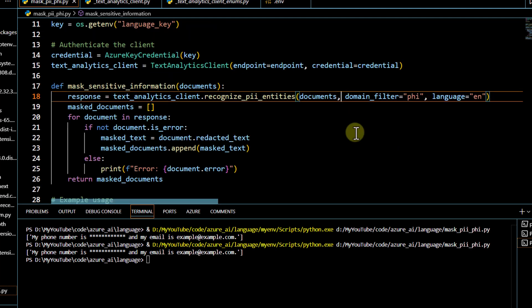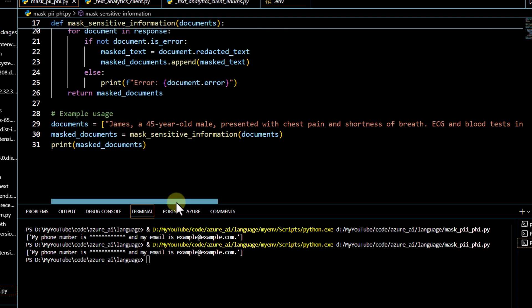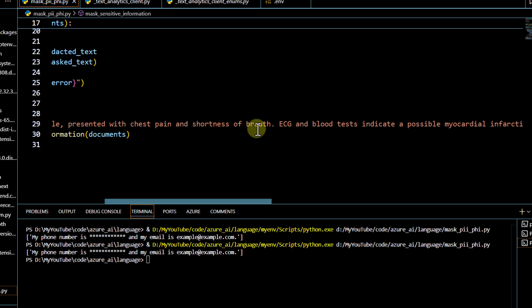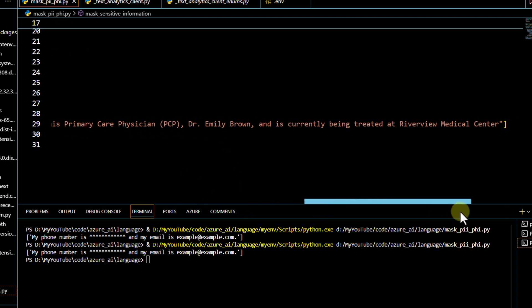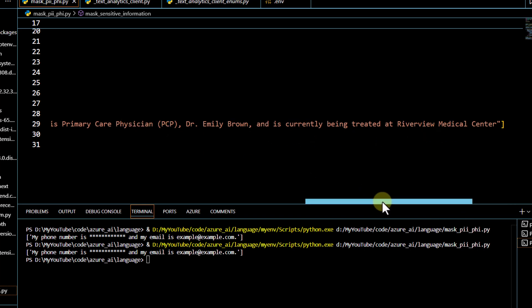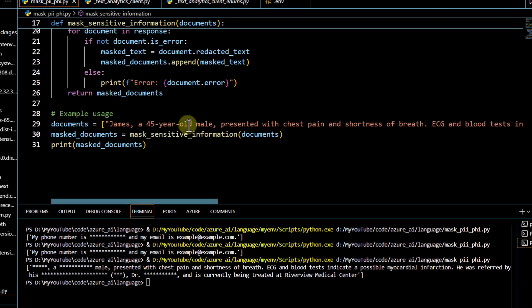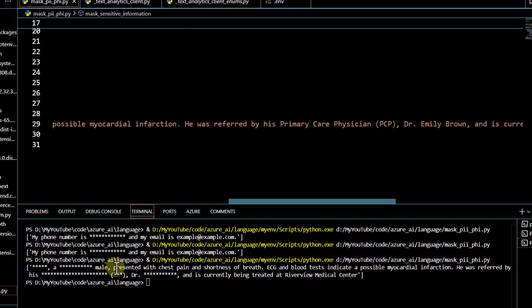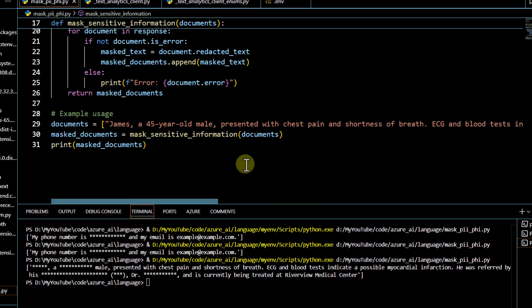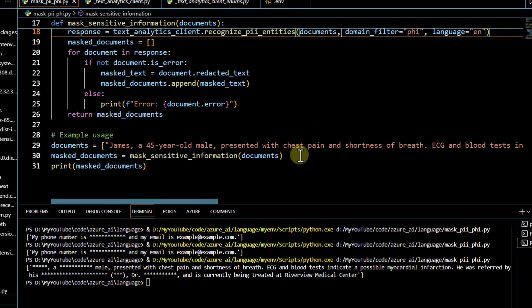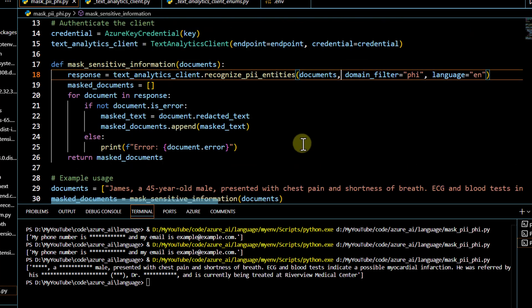To enable PHI detection, you pass the 'domain_filter' parameter. In the 'PiiEntityCategory' class there is a 'PiiDomain' class with a specific filter for PHI information. I apply this domain filter with PHI on a mock clinical message about a 45-year-old male patient — the name, age, PCP name, and current doctor information all get redacted. You can try it with PII as well and compare results. That's all for this video!